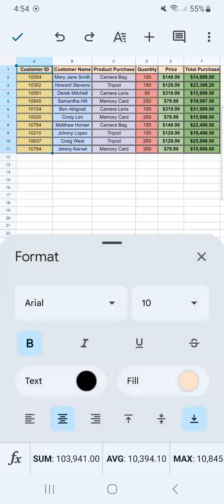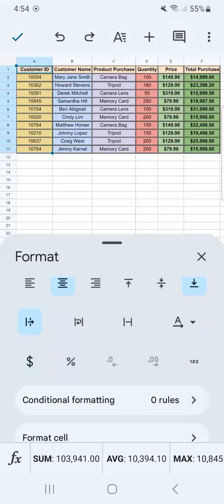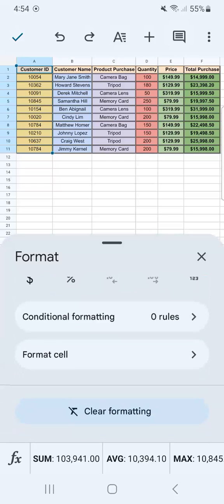Now we have it open, and I'm just going to swipe up until I reach the bottom and see clear formatting.